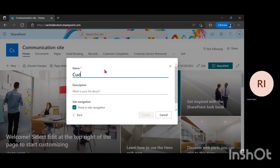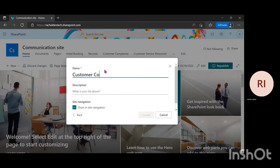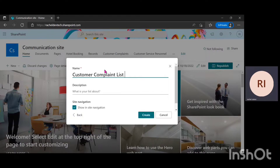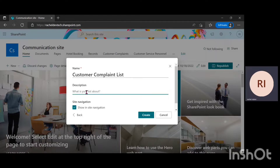I'm going to give this list a name, which will be Customer Complaint List. You can give the SharePoint list any name you want. One thing to take notice of when naming your SharePoint list: give it a name that is easily identifiable, so when you see it you understand what the list is about. There's also a great option to give a description of what the SharePoint list is about, but I'm just going to skip that and click on Create.